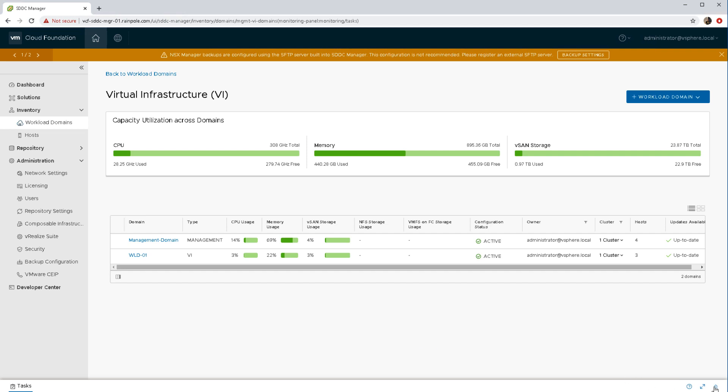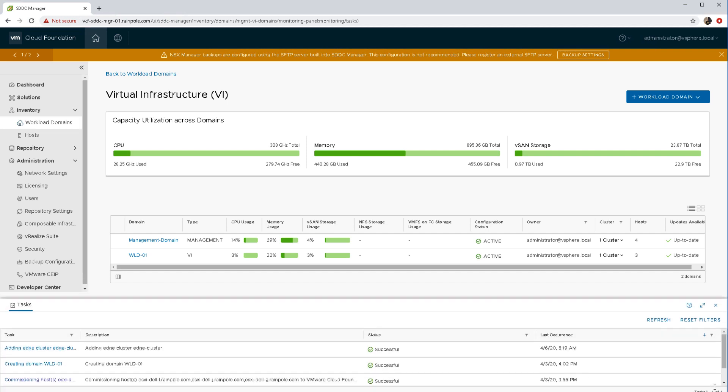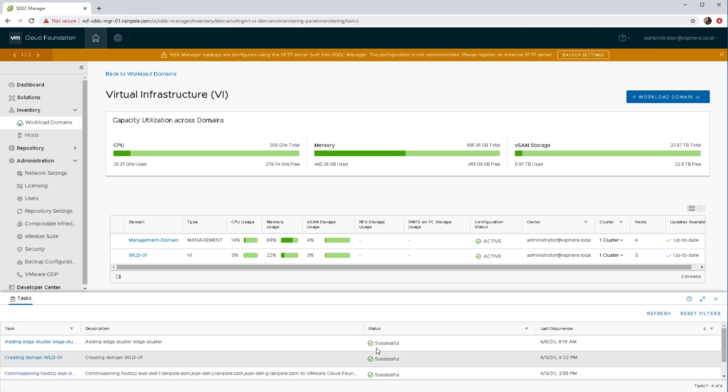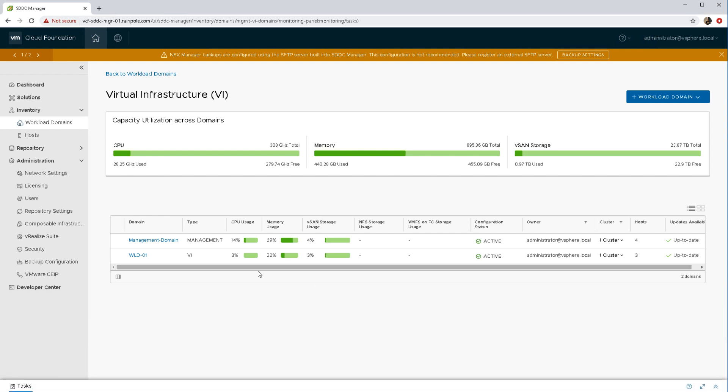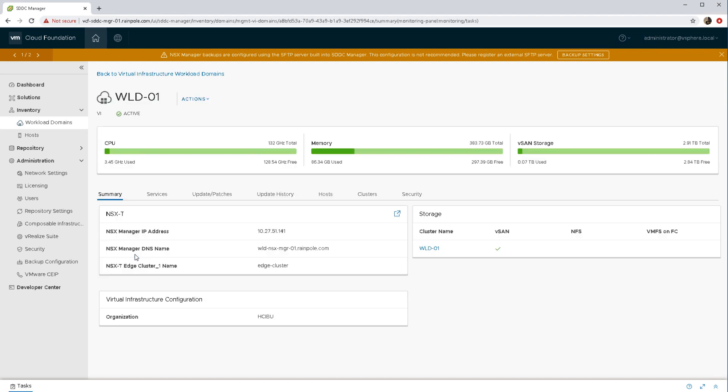Here we are in the SDDC manager part of VCF 4.0, confirming that we have already deployed an NSXt edge cluster. You can see that event there. Now we're going to look at our workload domain. We can see the NSX components all available there.